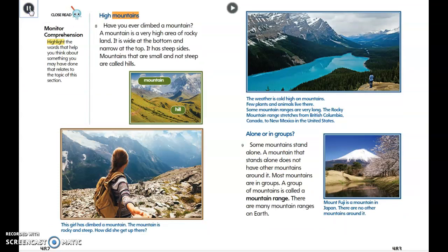A mountain is a very high area of rocky land. It is wide at the bottom and narrow at the top, with steep sides. Mountains that are small and not steep are called hills. Mountains can be rocky and steep, making them challenging to climb.